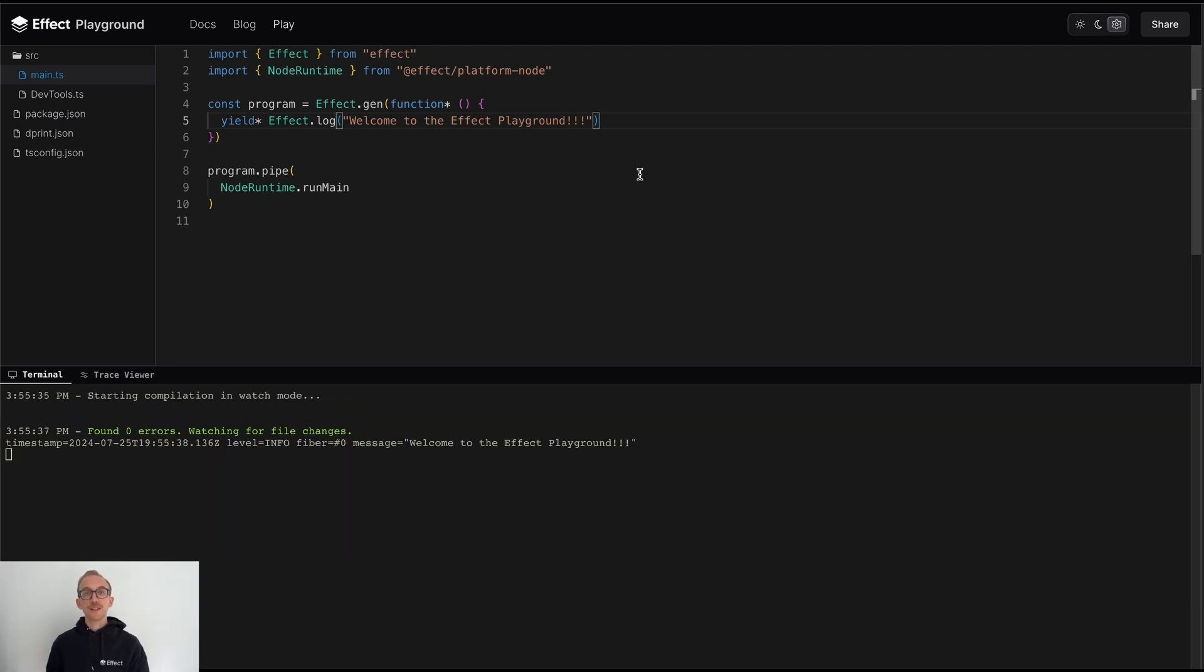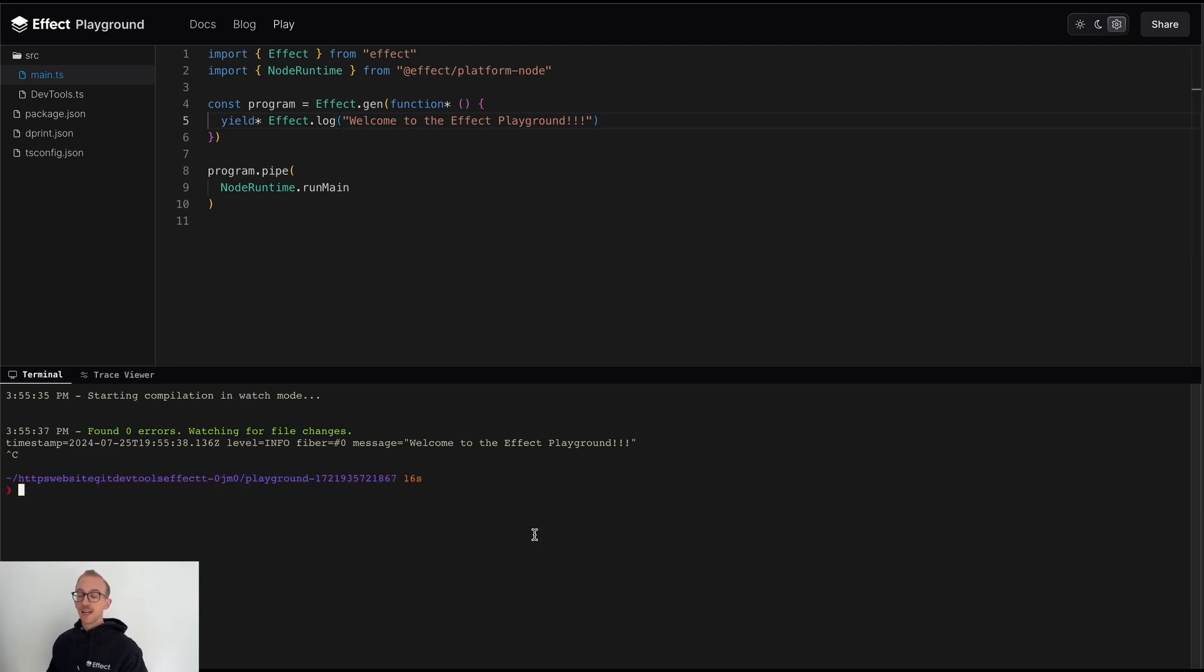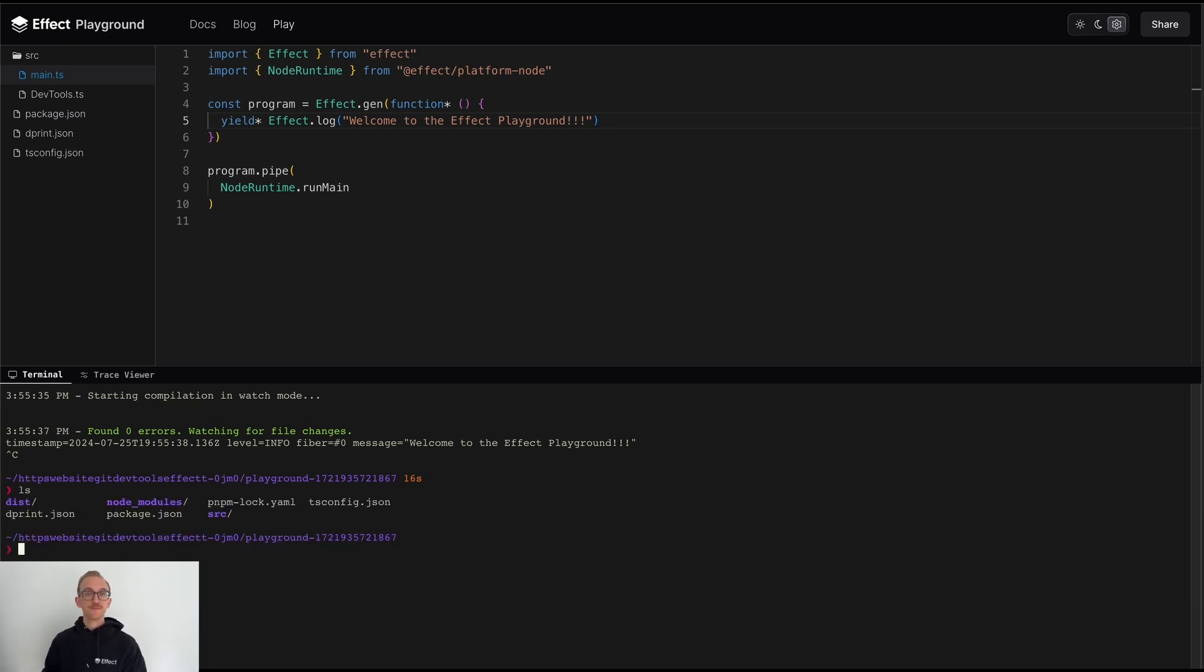But because this is a fully functioning terminal, we have the ability to escape out of watch mode, and then we can execute arbitrary commands to, for example, inspect the file system.